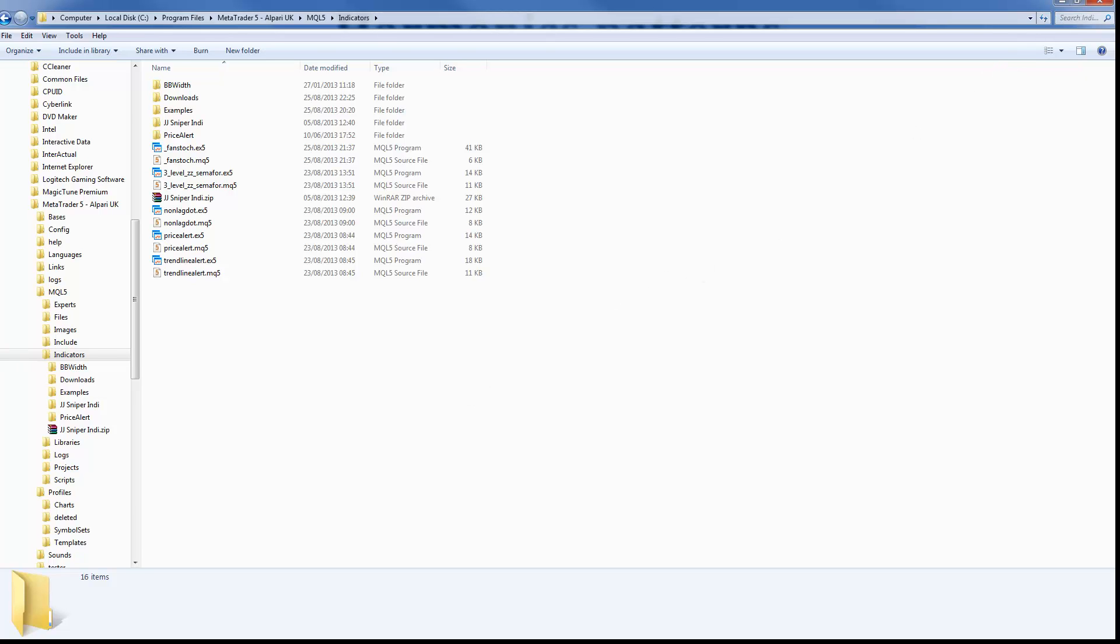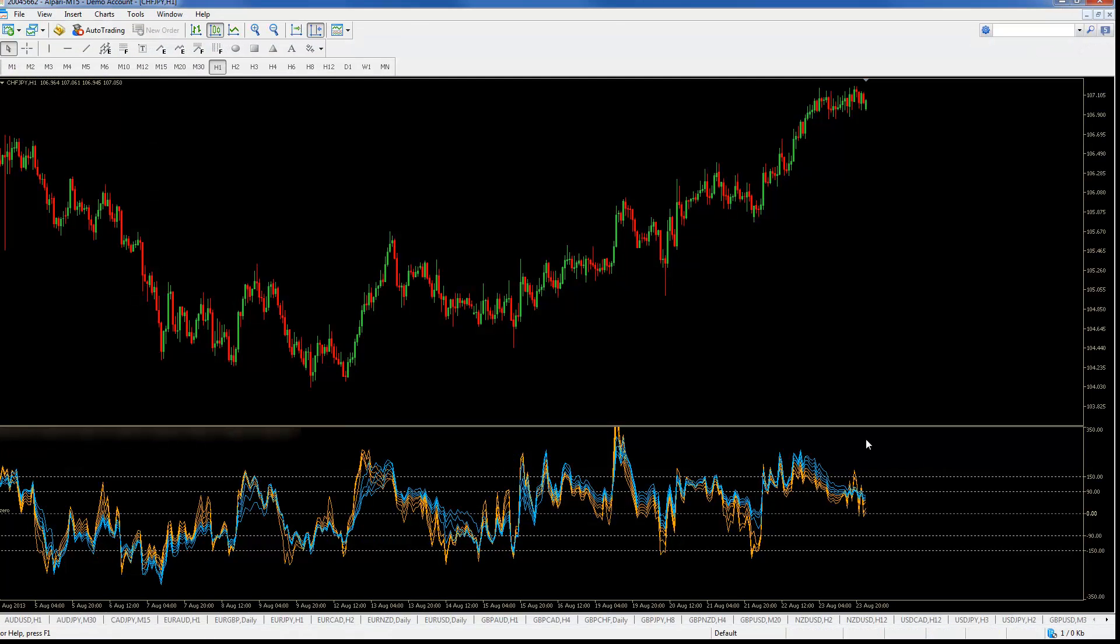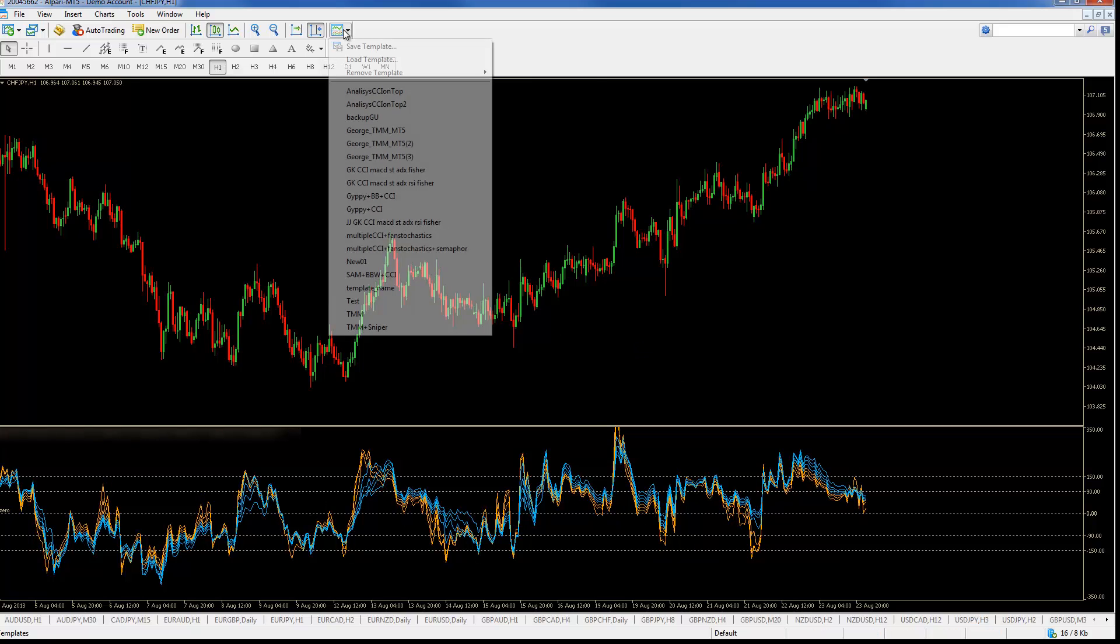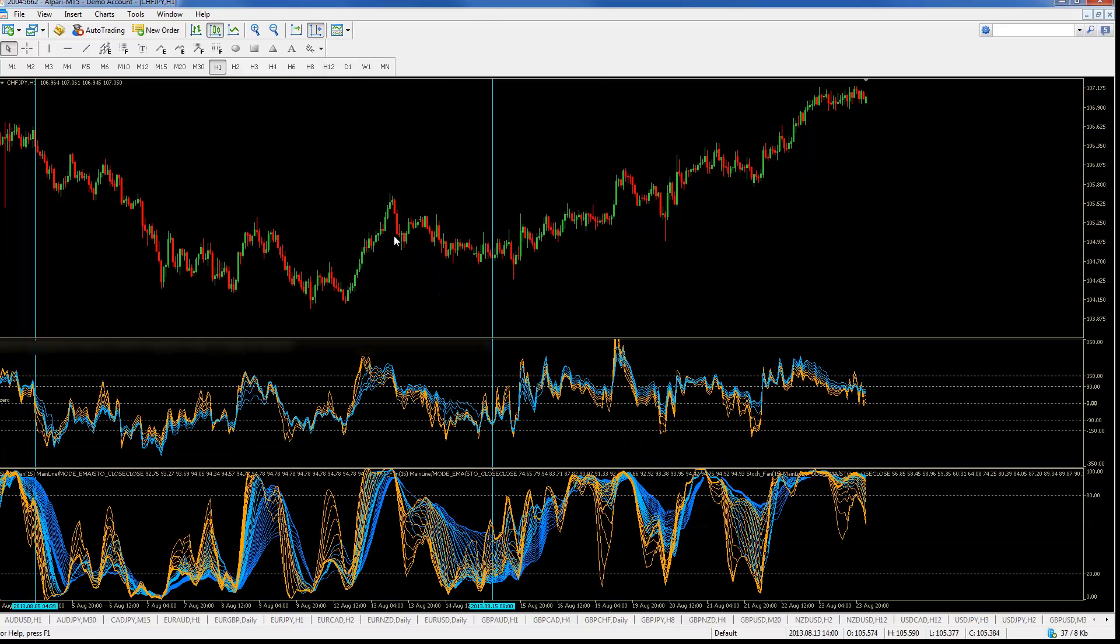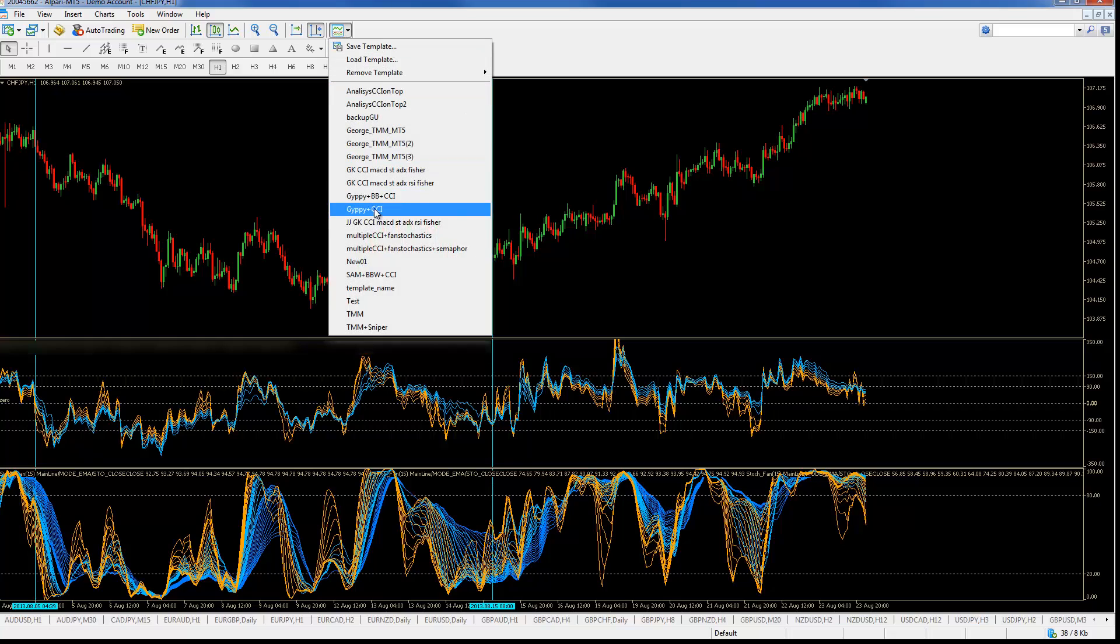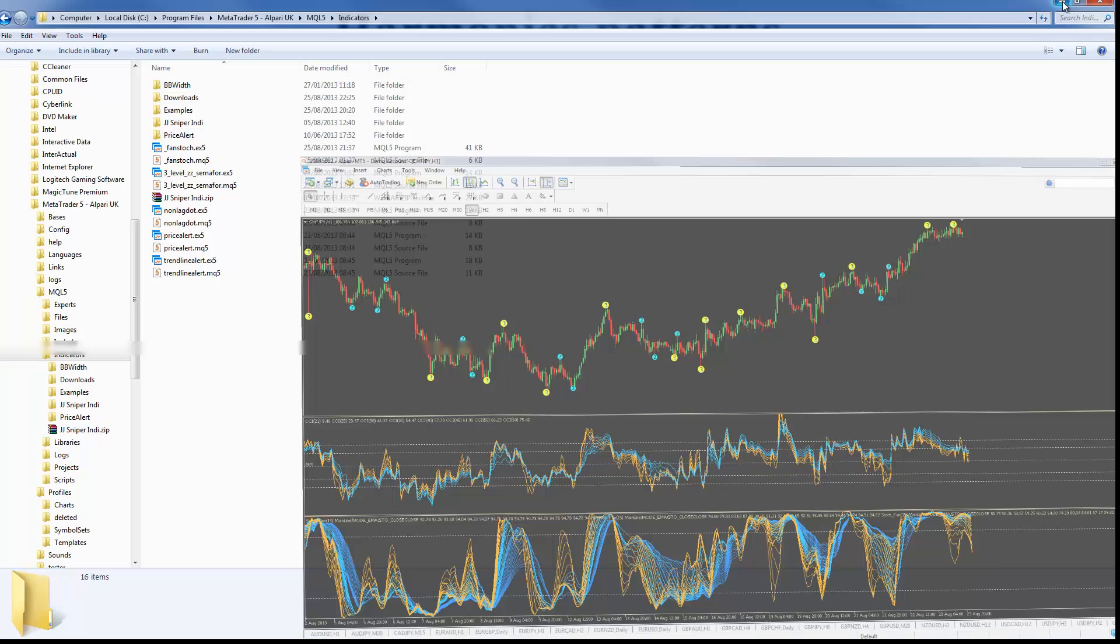To test this we're going to run the MetaTrader 5 platform again. And now we're going to load the template. And we were correct. Our indicator was saved in the indicators location on our friend's computer.